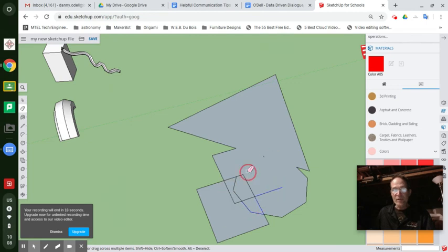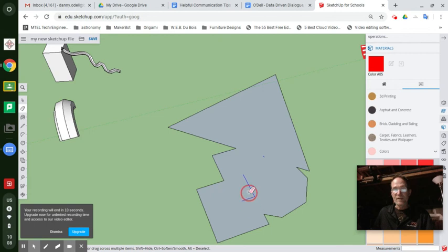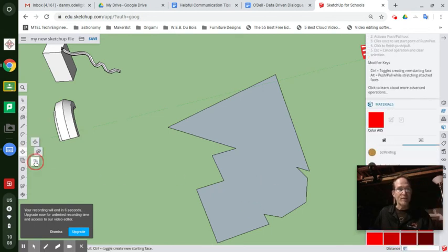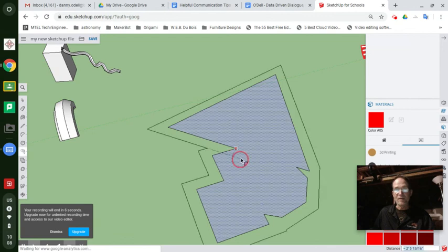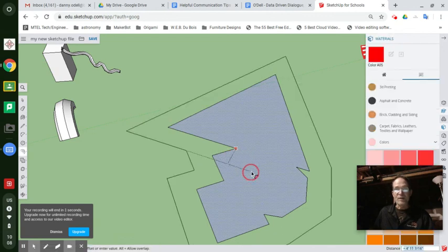And if you want, you can sweep over all those lines to turn them blue to erase them a little faster. Now offset that. Ready? See if we can do it before it runs out. Boom. So that offset is like a sidewalk.